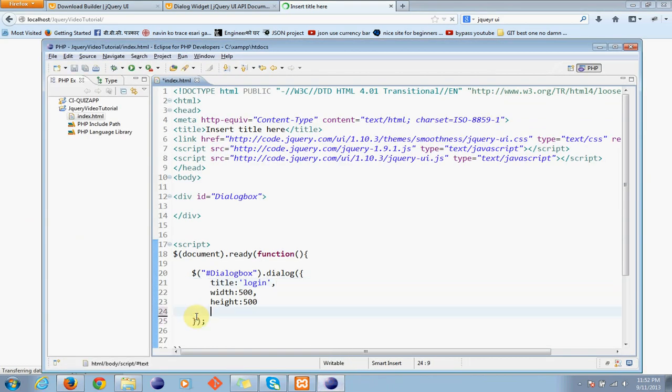And also you must know one option called modal.